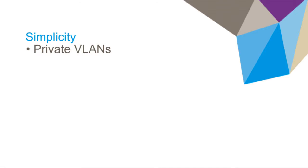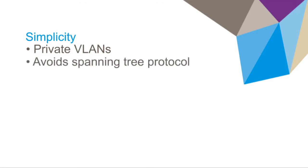The network is also easier to manage without Layer 3 routing to the servers. This design also avoids the use of the spanning tree protocol, which is complex and difficult to configure.